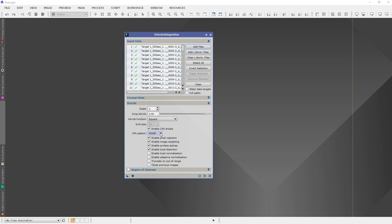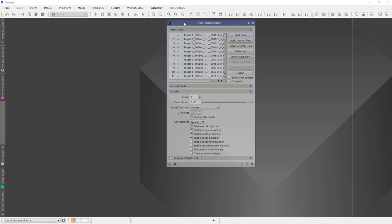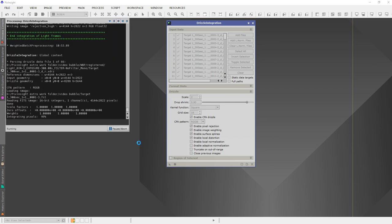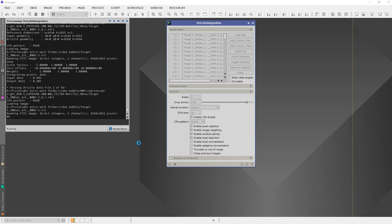I'll click Enable Drizzle. The color mode is RGB — I could leave it on automatic but I know it's RGB, so I'll set it there. The rest are pretty much default settings for Drizzle Integration — it's very simple. I'll hit Apply Global and let that run. This will probably take about five minutes, so I'll pause the video.